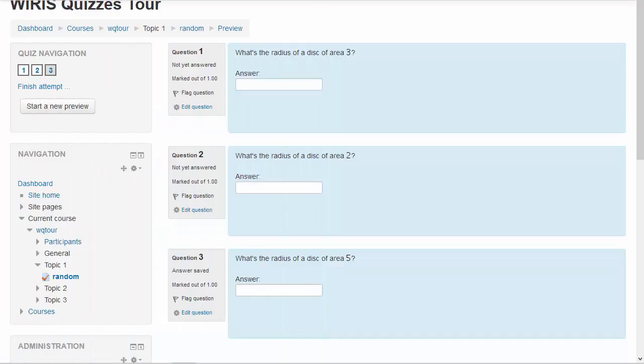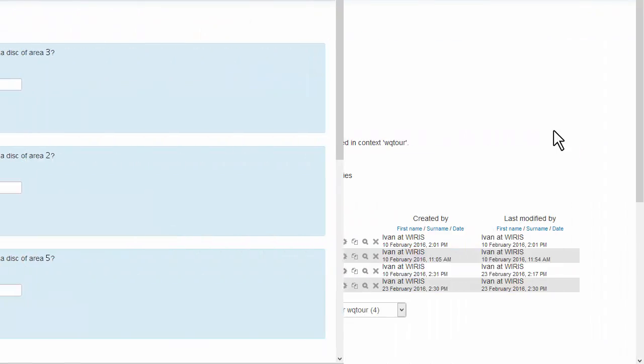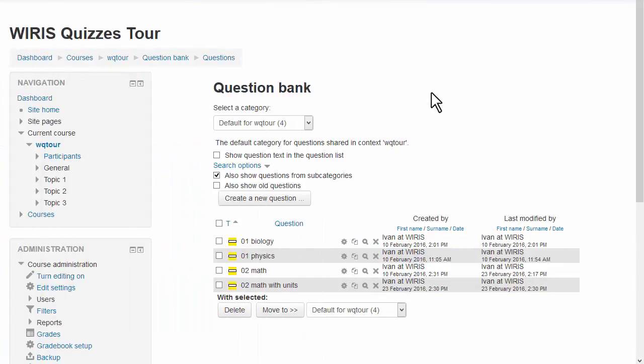In this video we'll learn to ask questions with random data. We start right in the question bank.